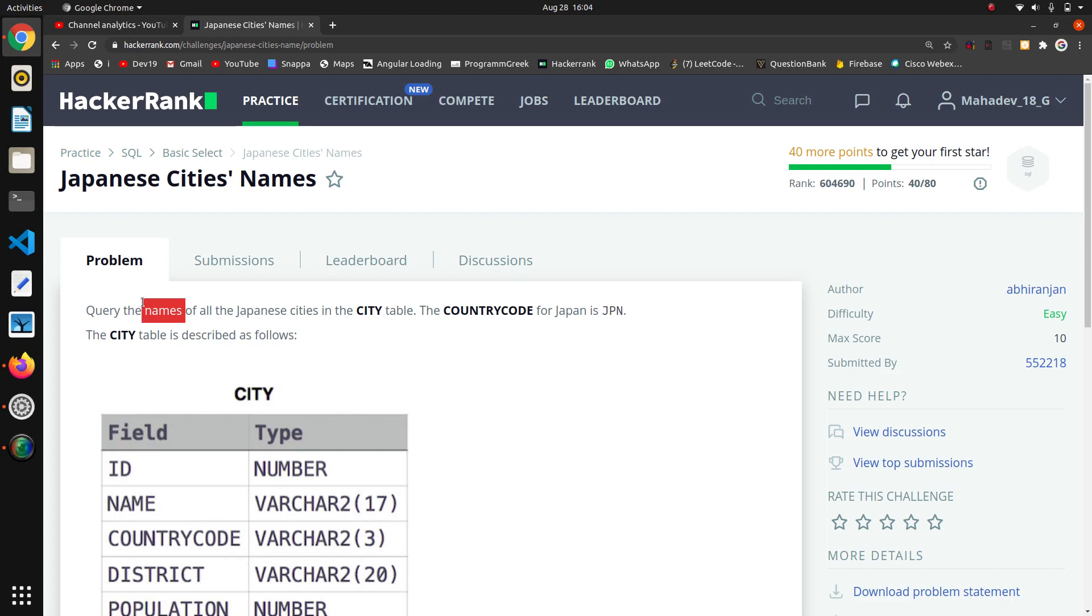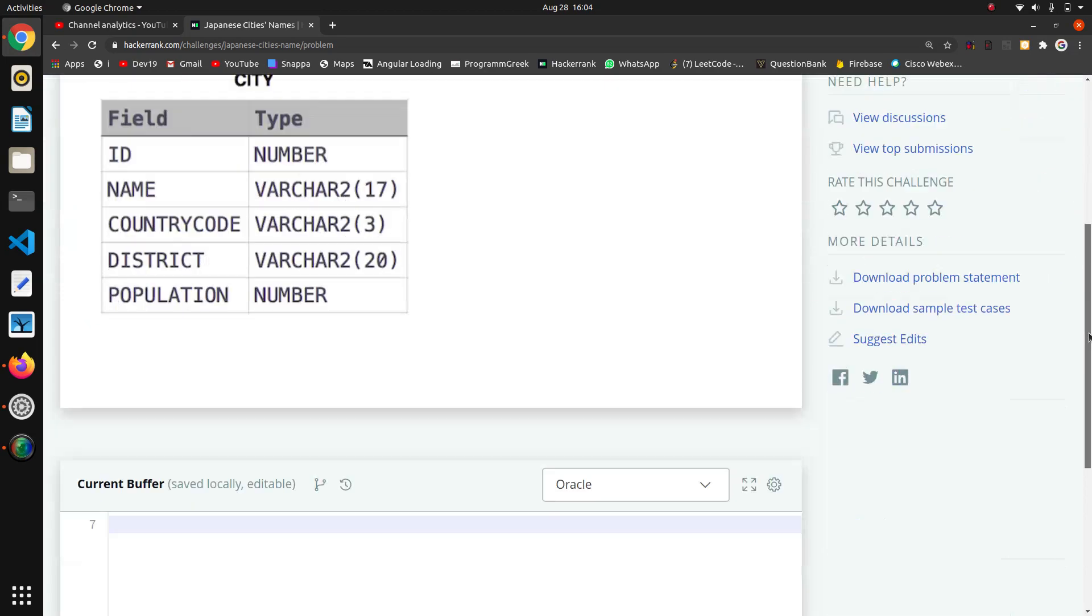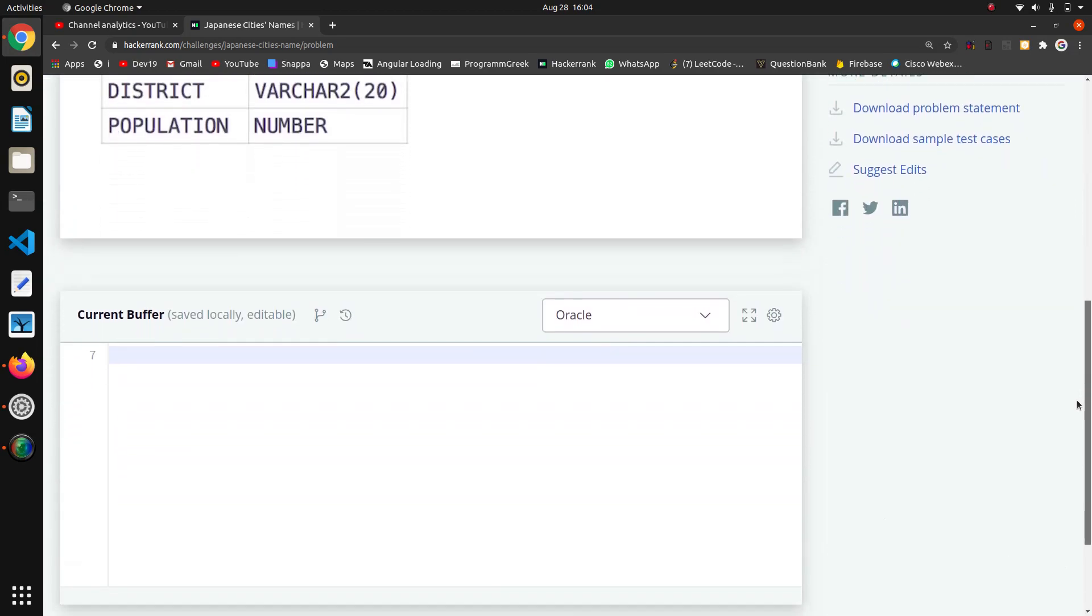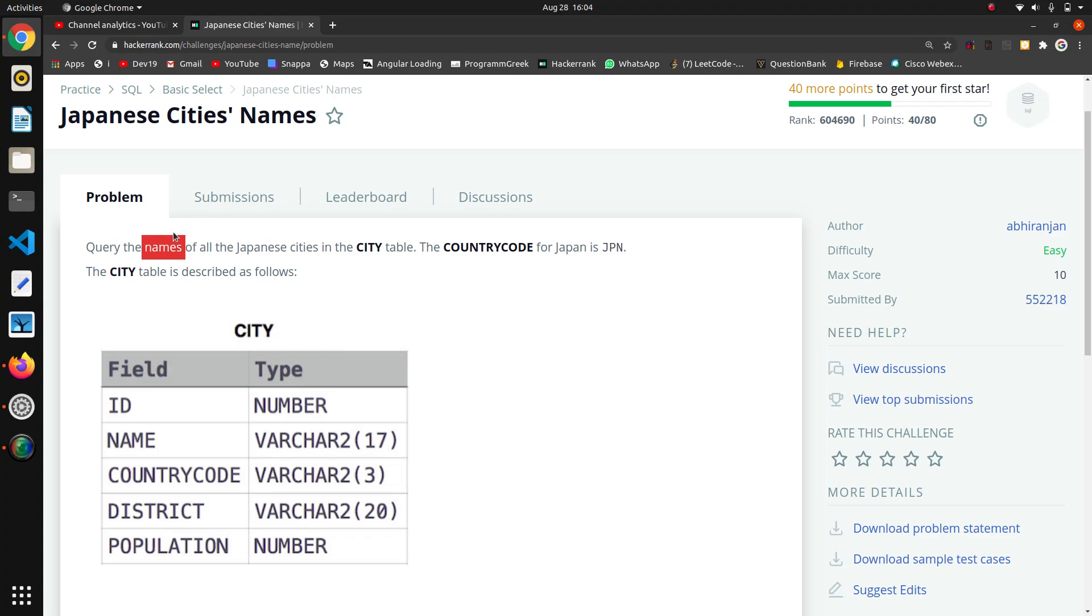We have to extract the names from the database where the country code is Japan. Again, Japan is here, so we have to take all the names, all the Japanese cities in the city table.